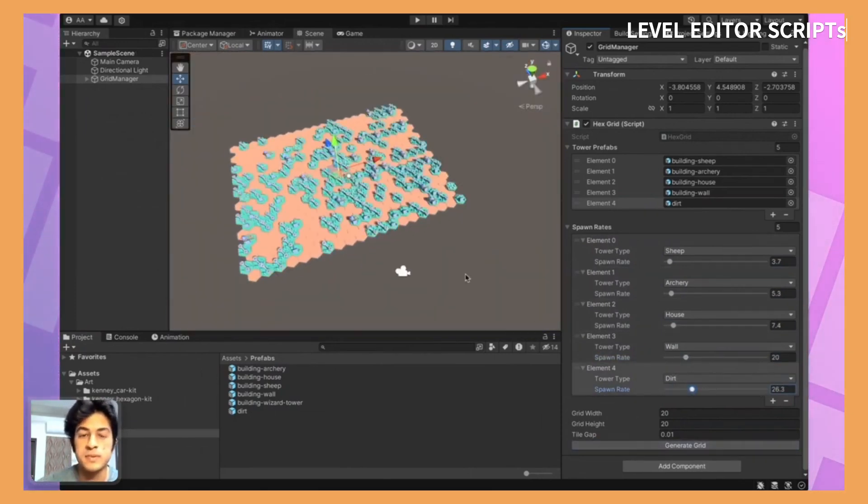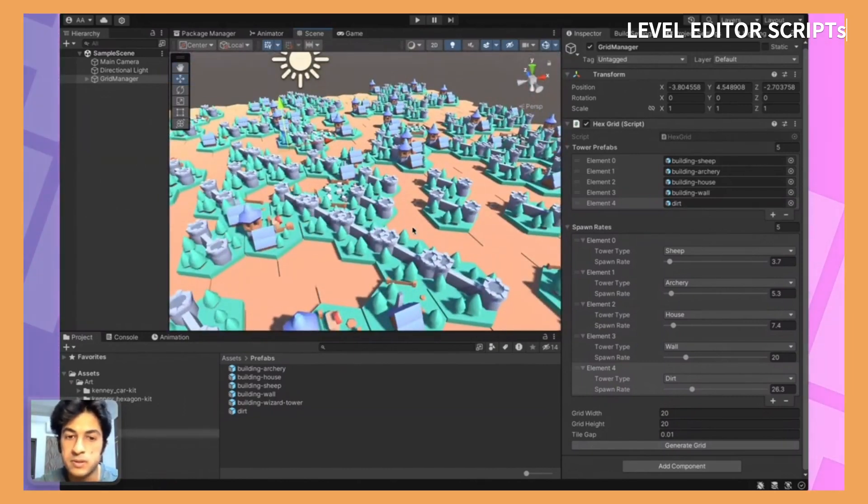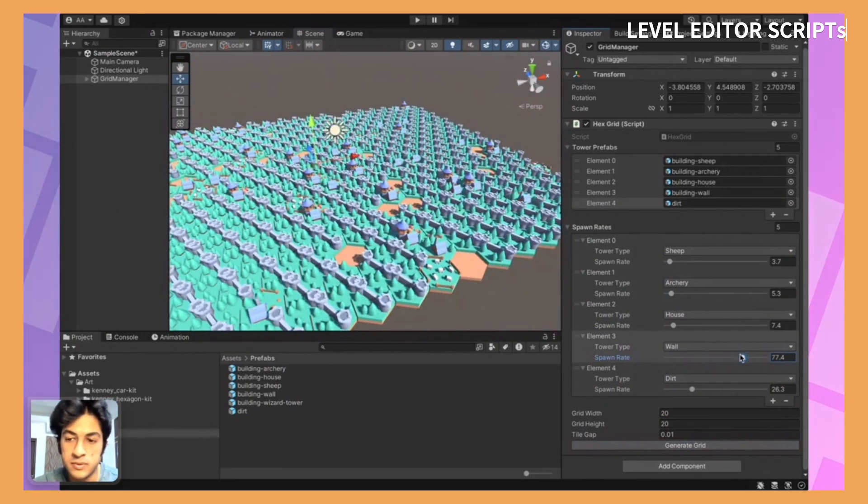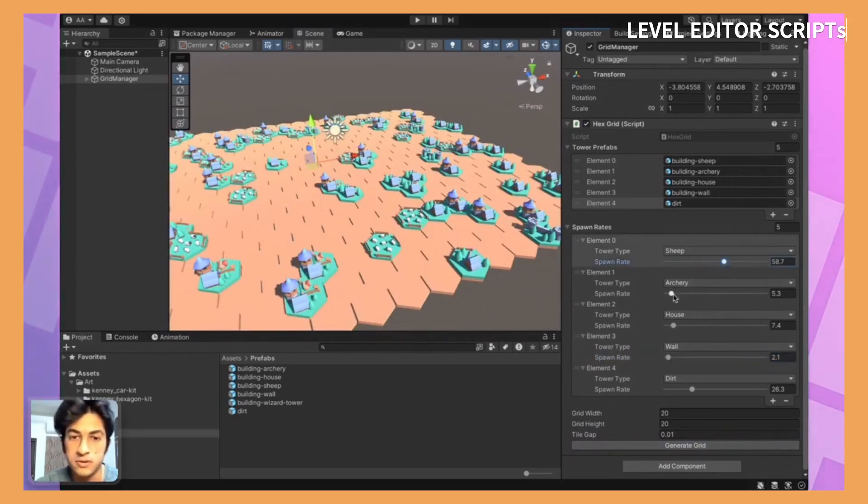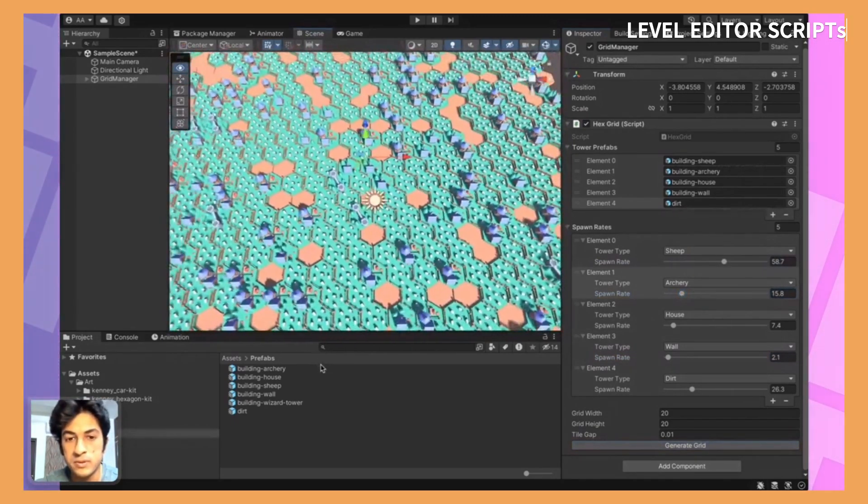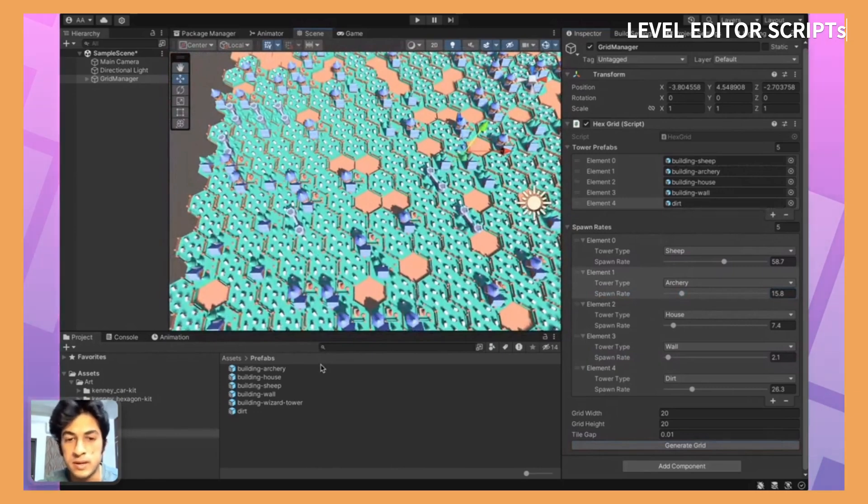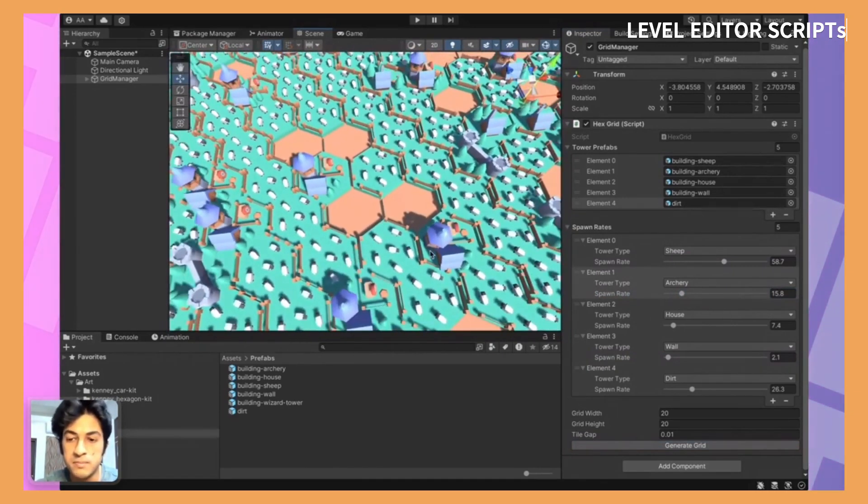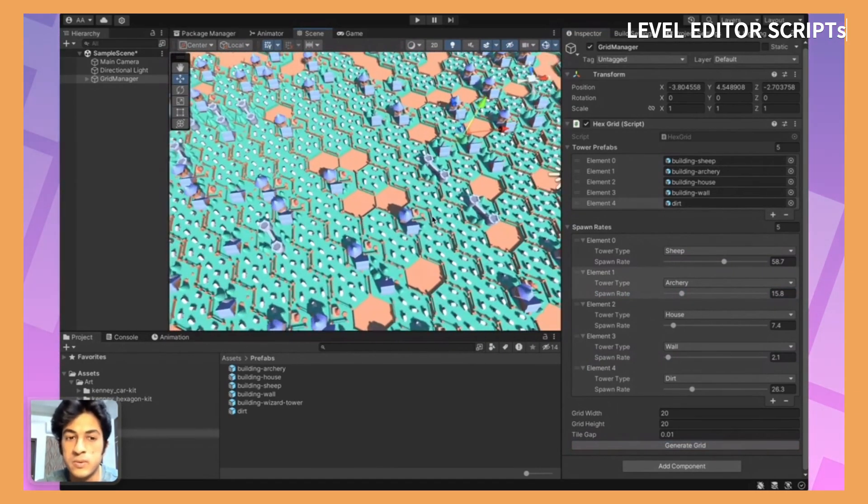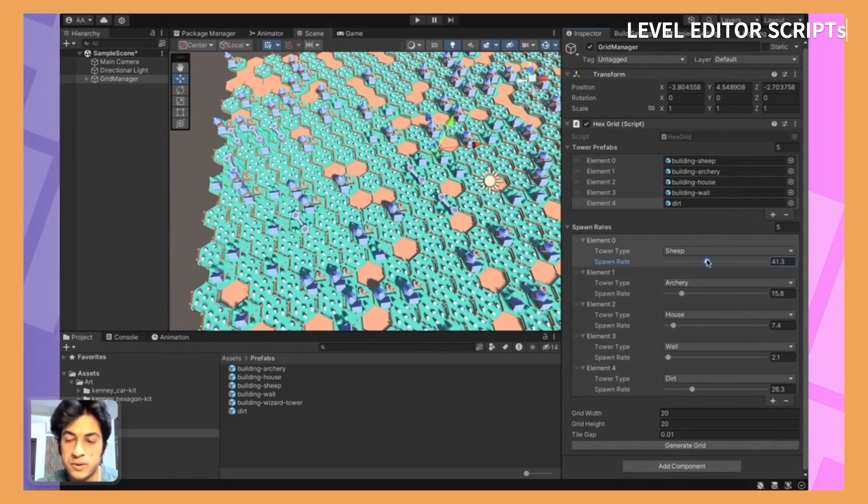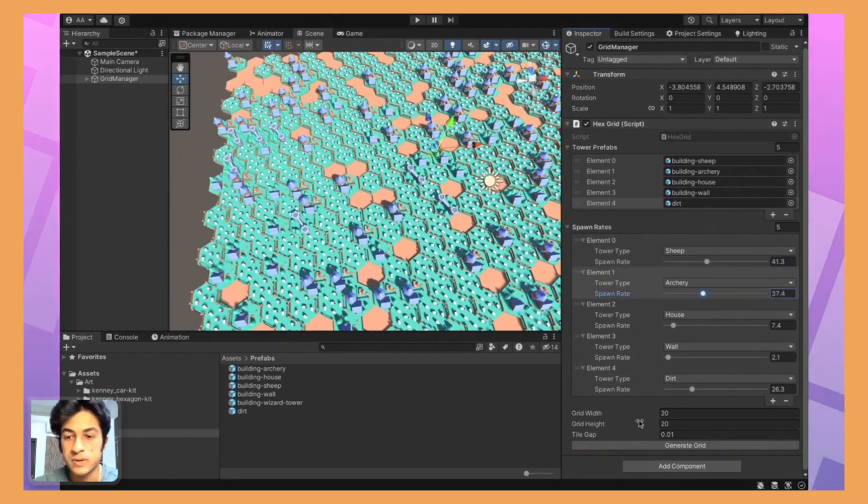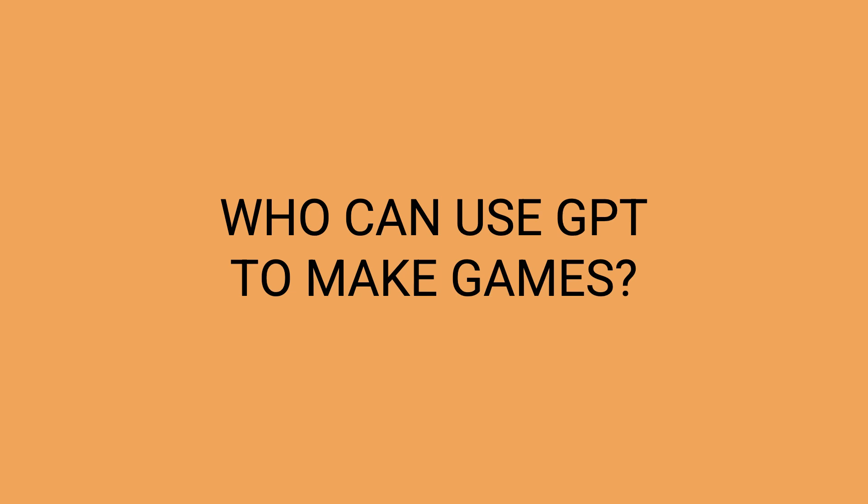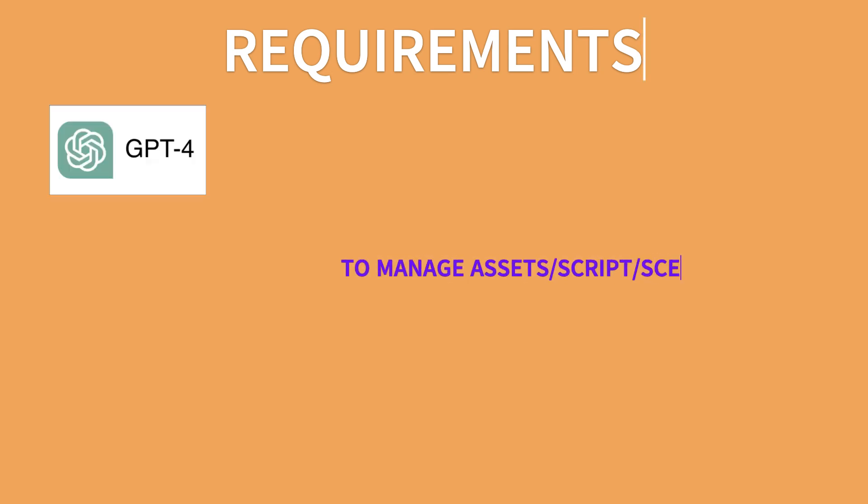This helps to iterate faster and create levels faster, which ultimately will reduce your development or production time by a huge amount. So creating level editor scripts I never used to do that before ChatGPT, but now I am doing it and it helps me save a lot of time again. Those were just some of the cases that I have been using ChatGPT for with my Unity game development.